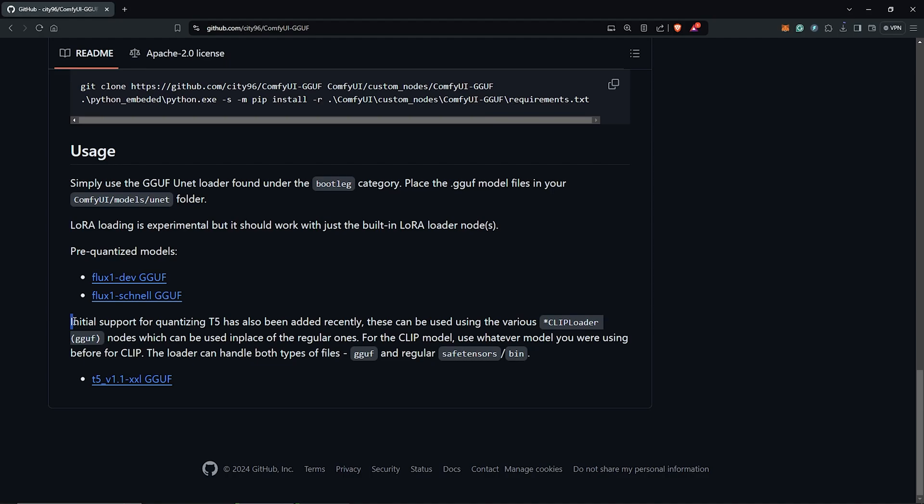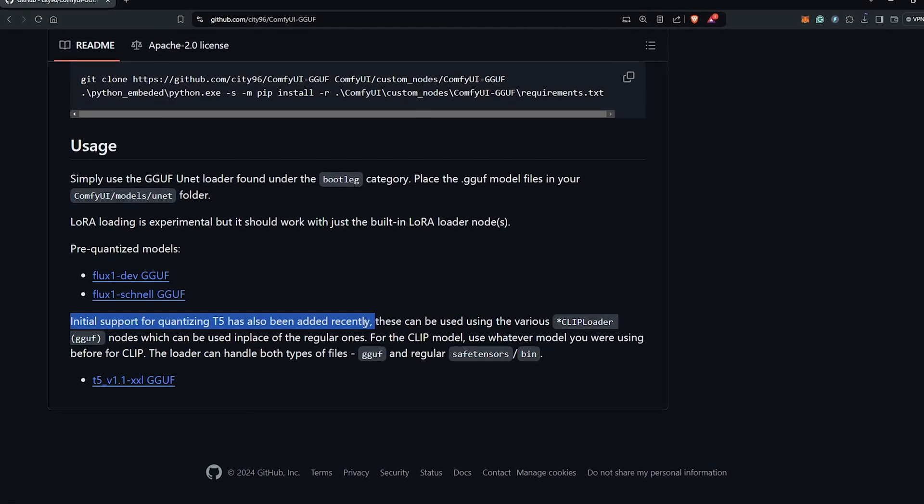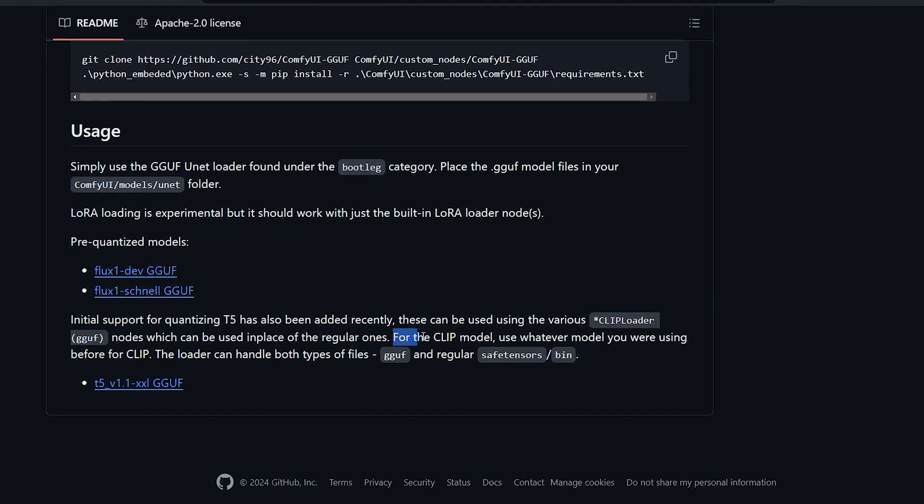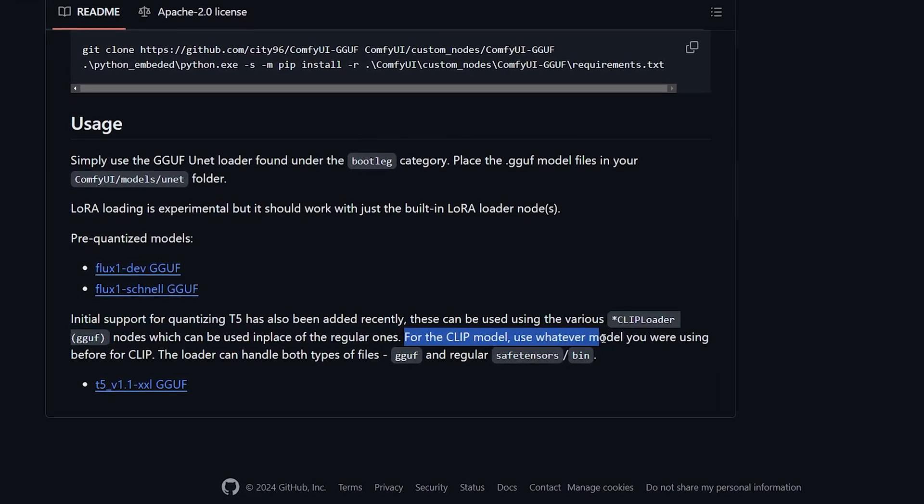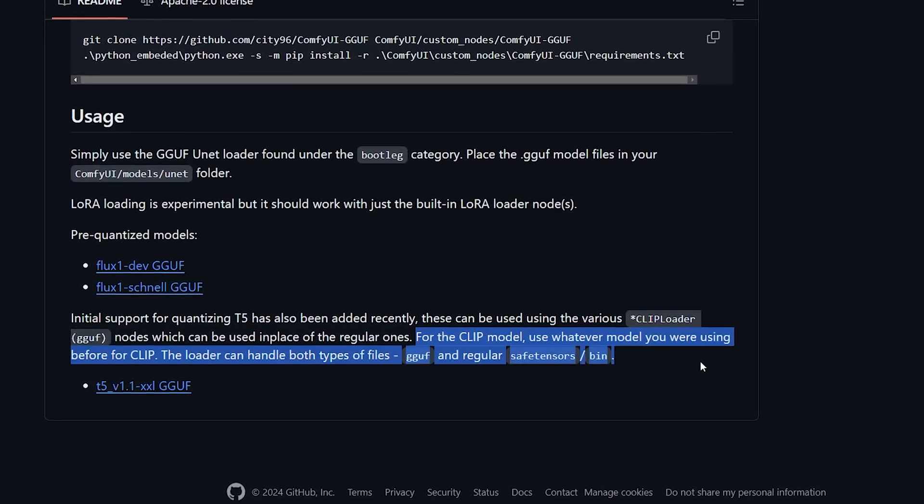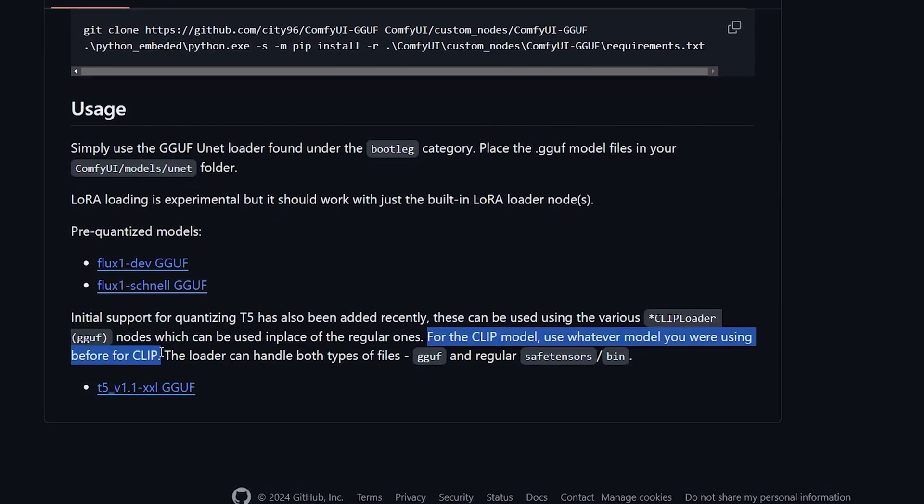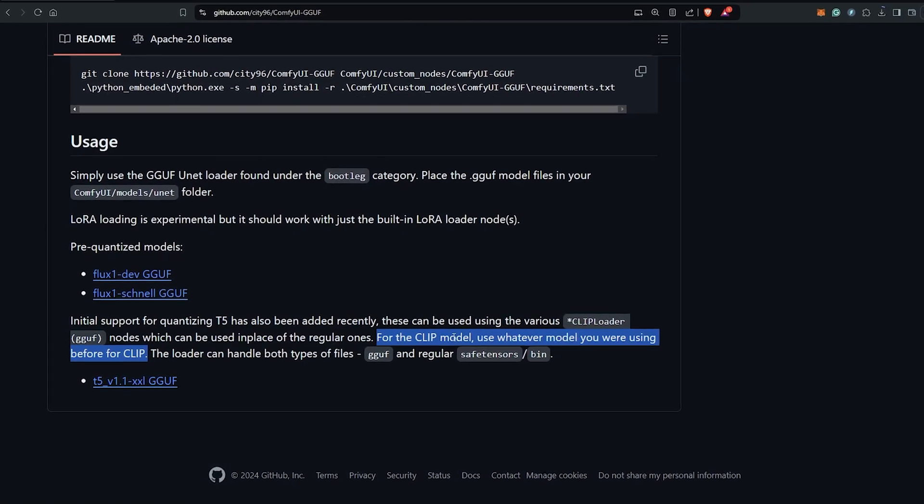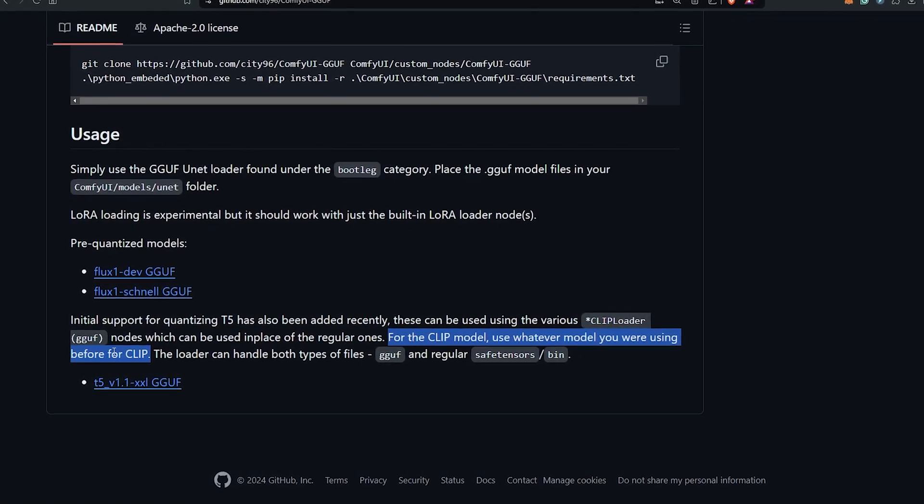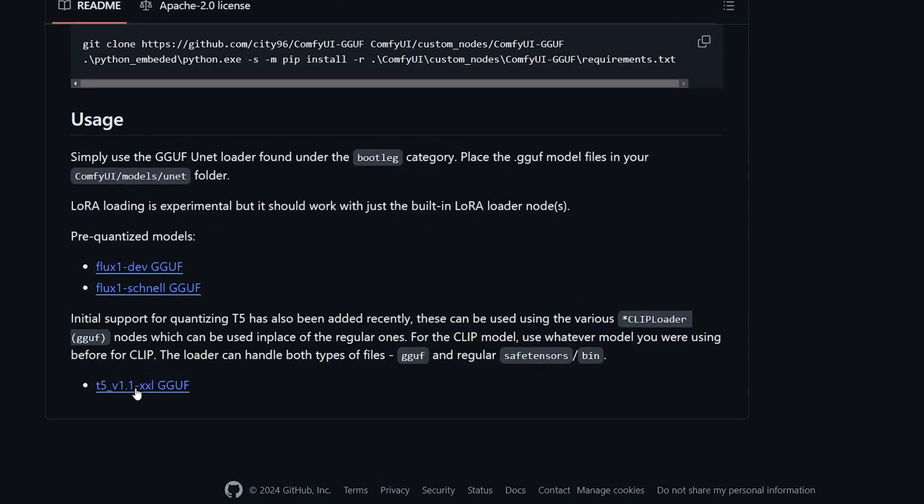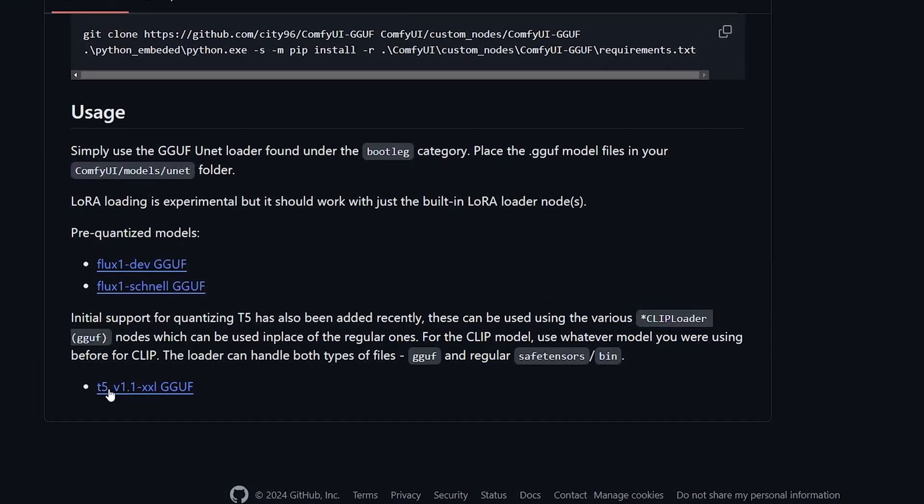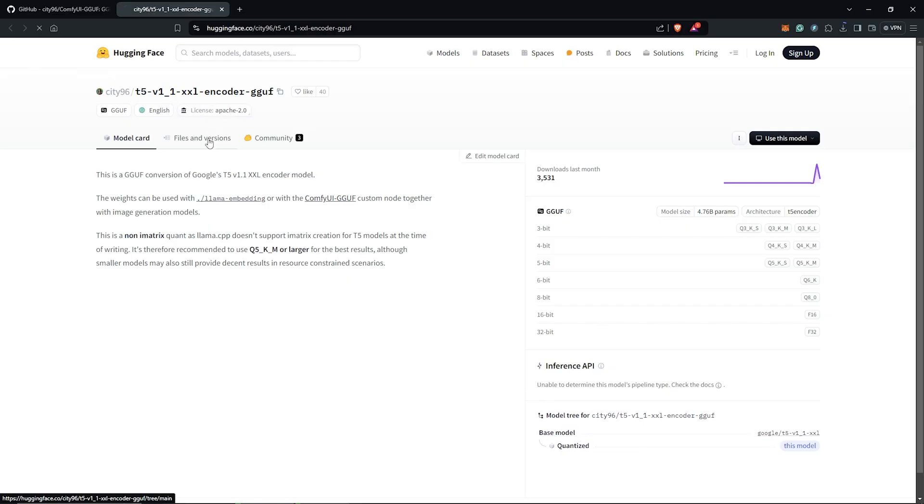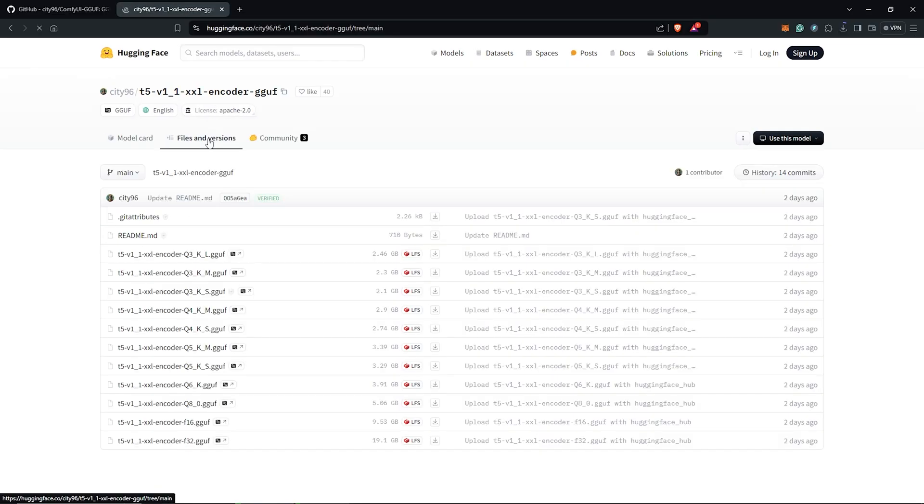At the time of recording, the initial support for the clip loader has also been added recently. It's not mandatory to get this model, you can skip this to use the clip model you already have for flux, which will be the FP16 or the FP8 clip models. But if you still want to try this out, you can right click here to select, go to the files and versions.